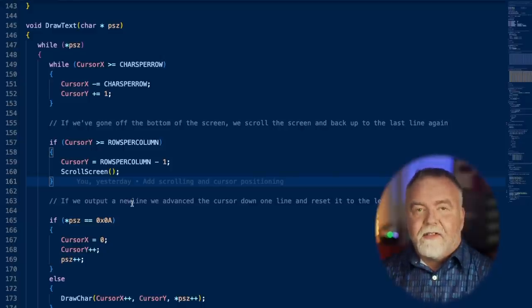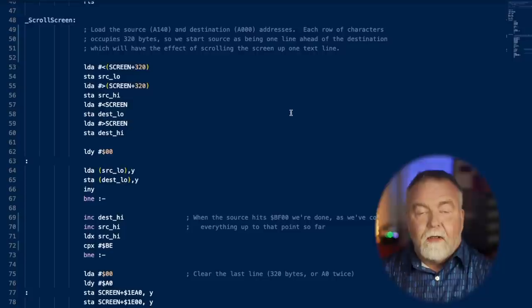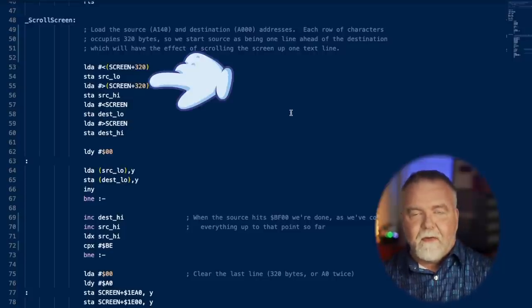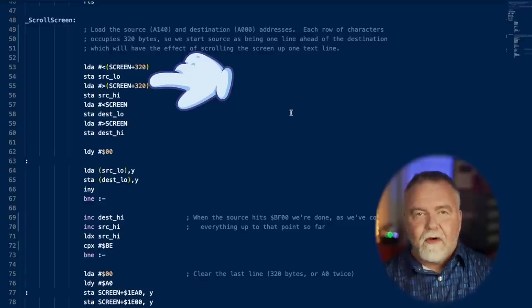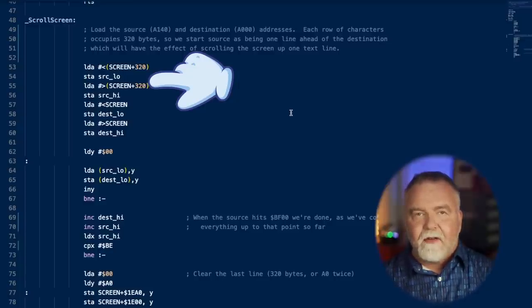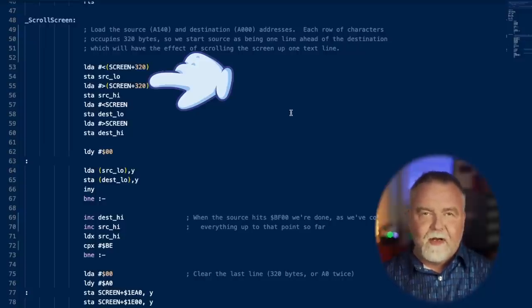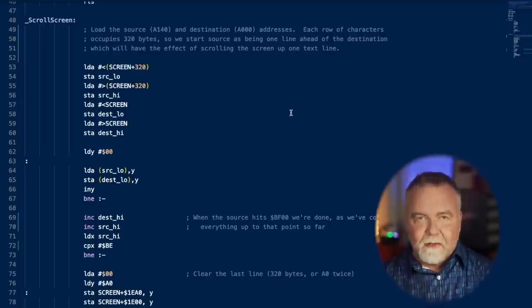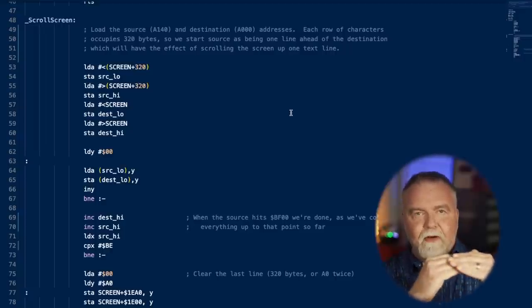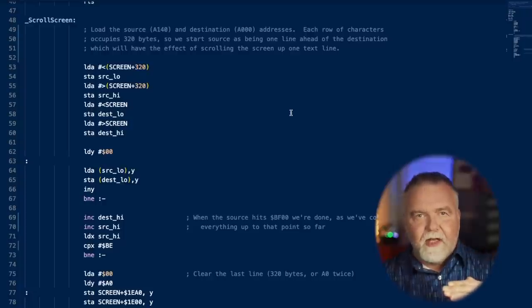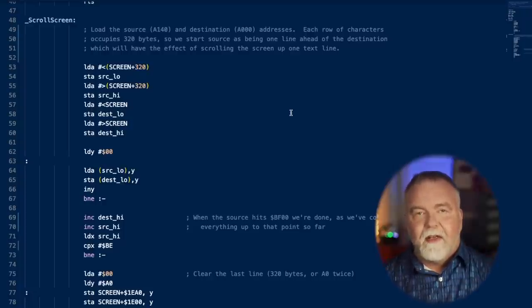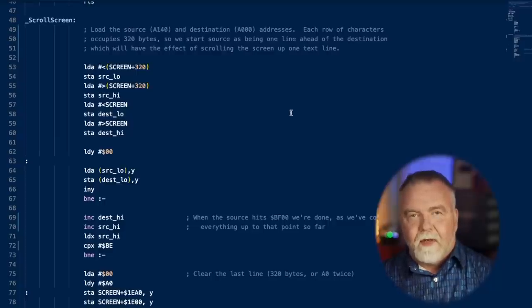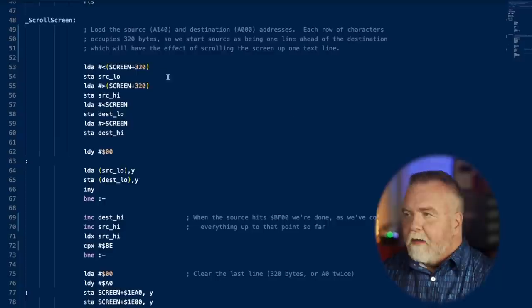Let's go have a look at the assembly code to scroll screen. To scroll the screen what we need to do is start 320 bytes into the screen memory. That's because every row is 320 pixels wide and every block of characters is 8 pixels high. So 320 times 8 bits divided by 8 bits per byte is 320. So that's how many bytes we start our source into. We then copy everything up one row, 320 bytes prior, and we skip down and we do that for each row of pixels, and that will have the effect of scrolling the screen. When we're done we clear the bottom row of the screen to enter it as a new row.